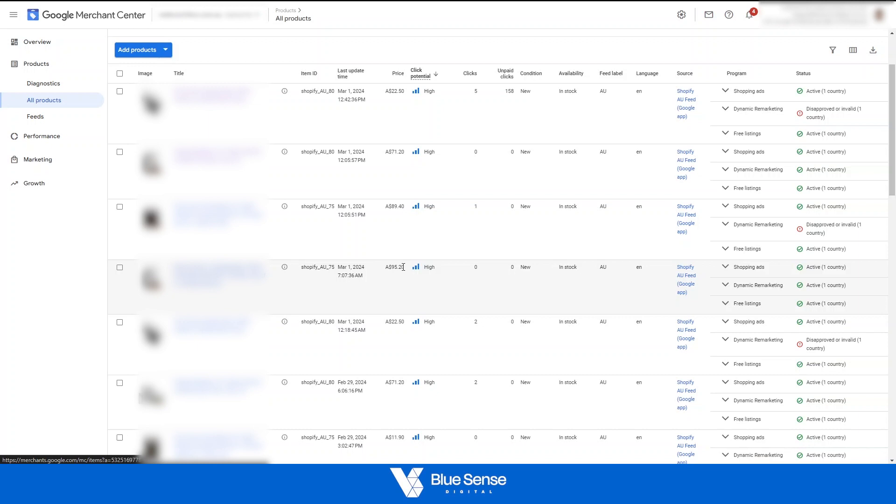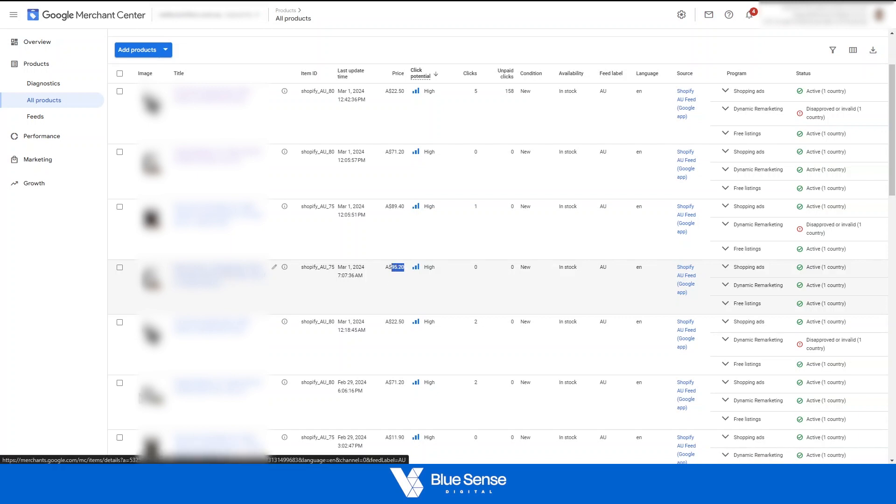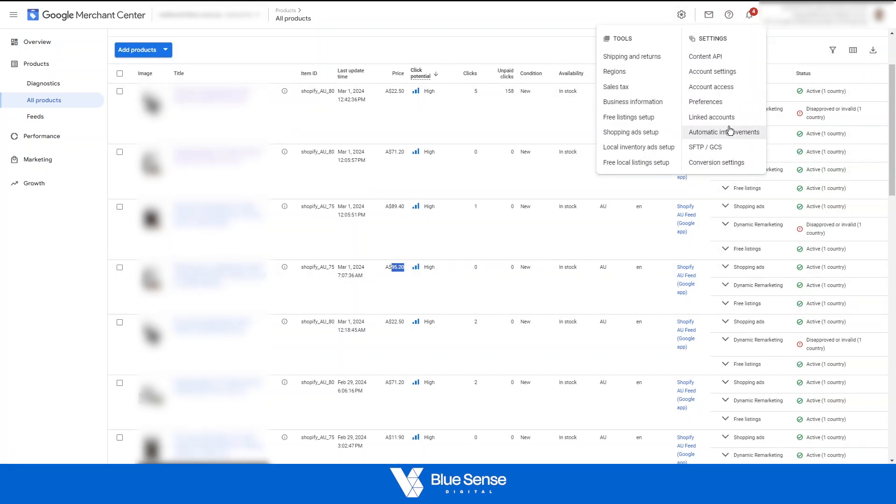So this merchant center feed price will still be different to the website price but the price for this product that appeared or that appears on the actual card shopping card itself would match the price on the website because of these automatic improvements. So that's a good easy way to ensure that you don't get hit with huge volumes of price mismatch and availability mismatch errors due to website changes that aren't re-synced through to the merchant center immediately.